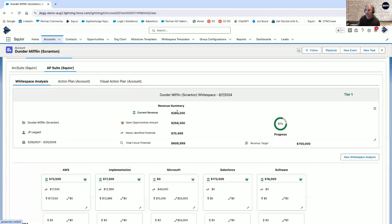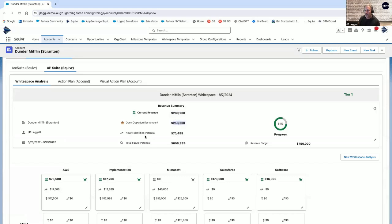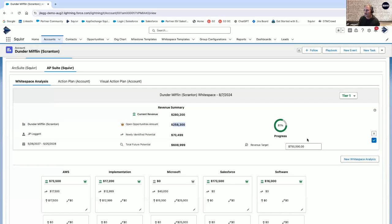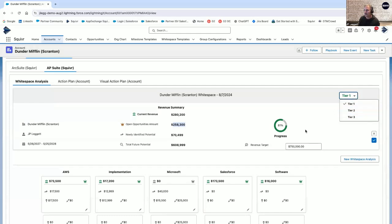That's what we're doing here. We are looking at the current revenue, which is looking at opportunity line items or assets in Salesforce. Quickly running, how much revenue have we captured? What open opportunities do we have and what amount does that look like? Where's our newly identified potential, which could be that cross and upsell that you're targeting? And that would equal your total future potential. You can set targets in place, and you can automate or manually update your both tiering and your revenue targets on your account.